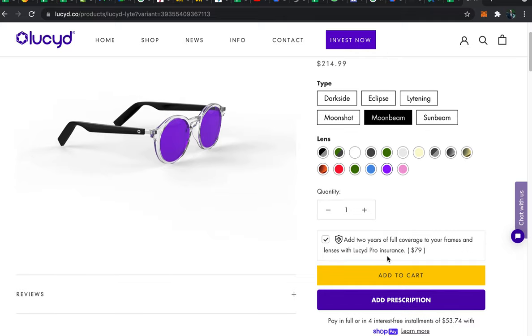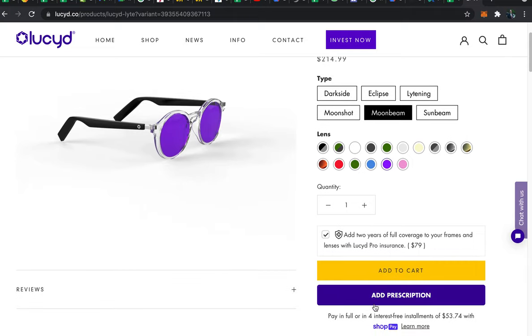Now you can add to cart to order as a non-prescription pair or you can use the add prescription button to upload or type in your prescription. We'll go ahead and hit add prescription now.